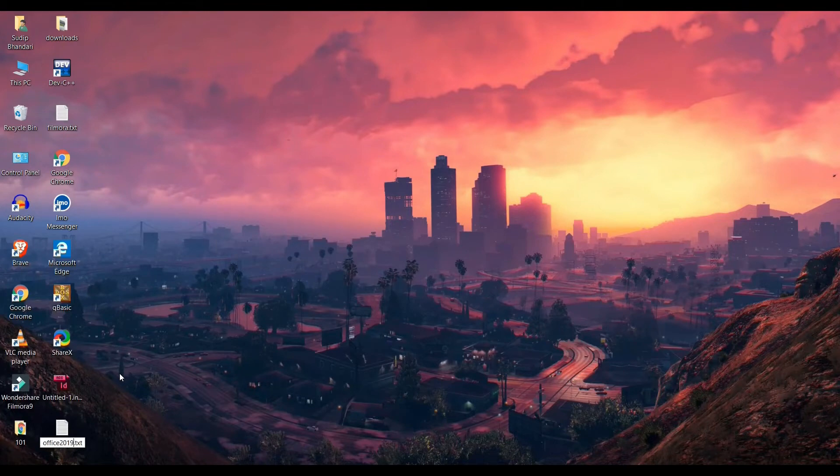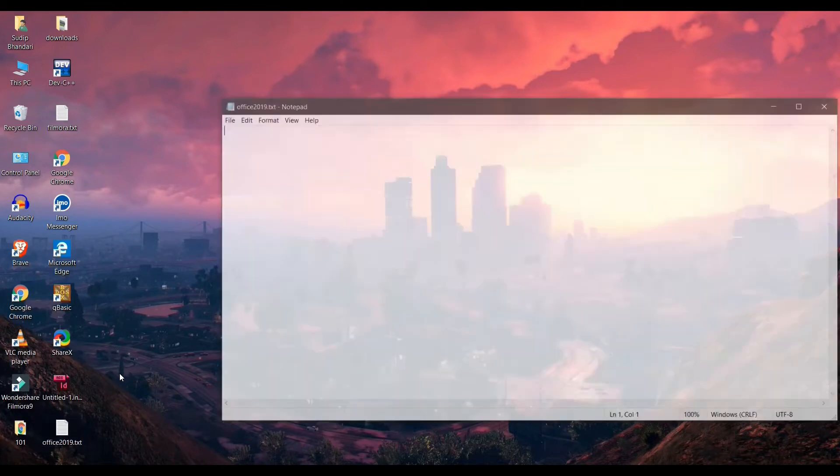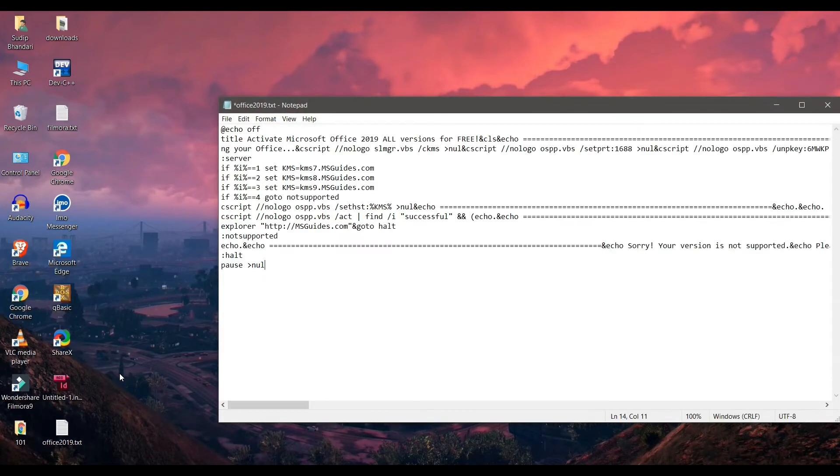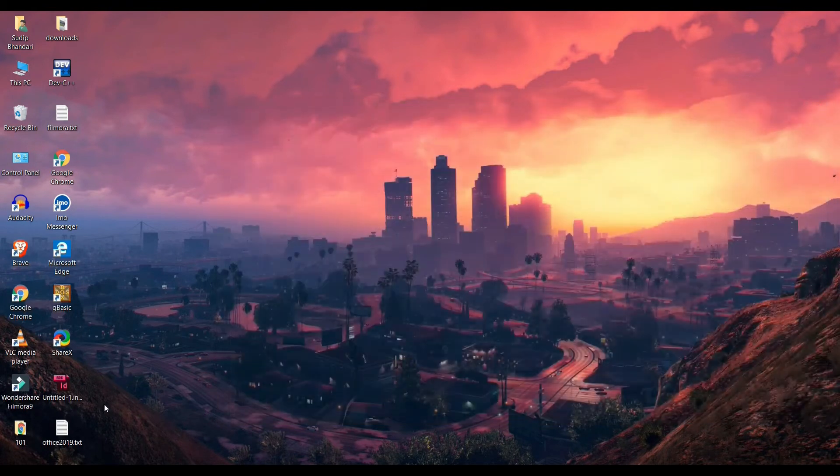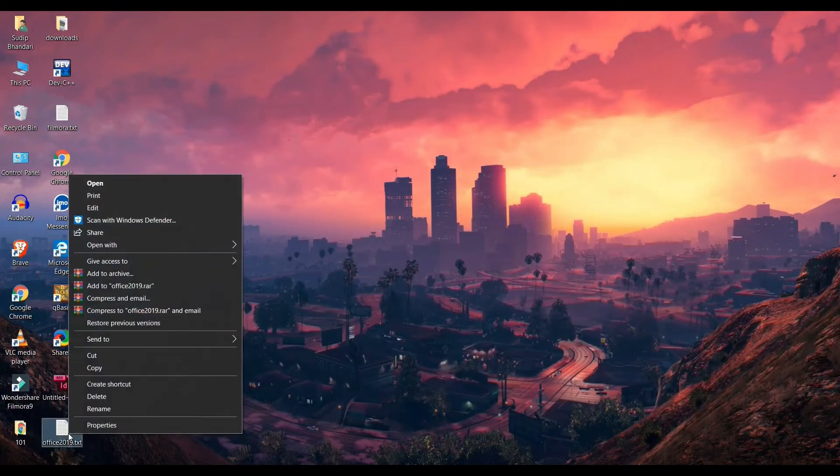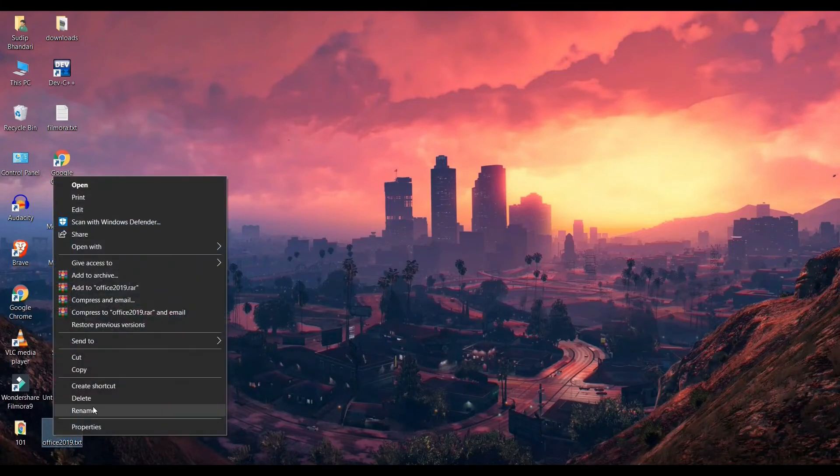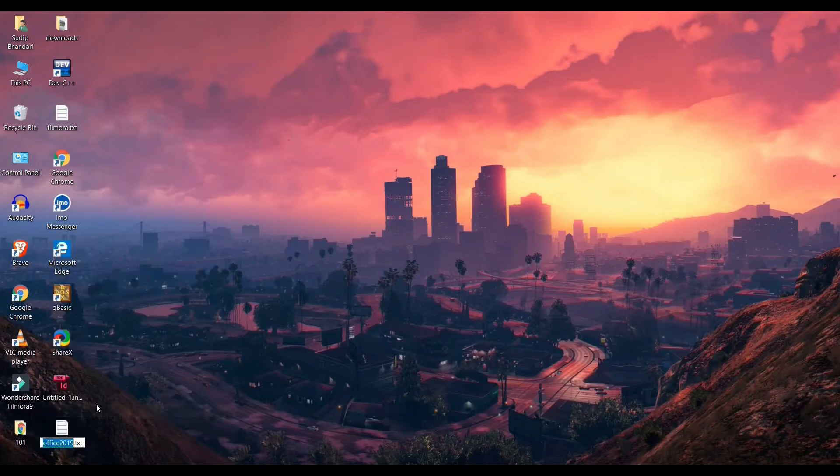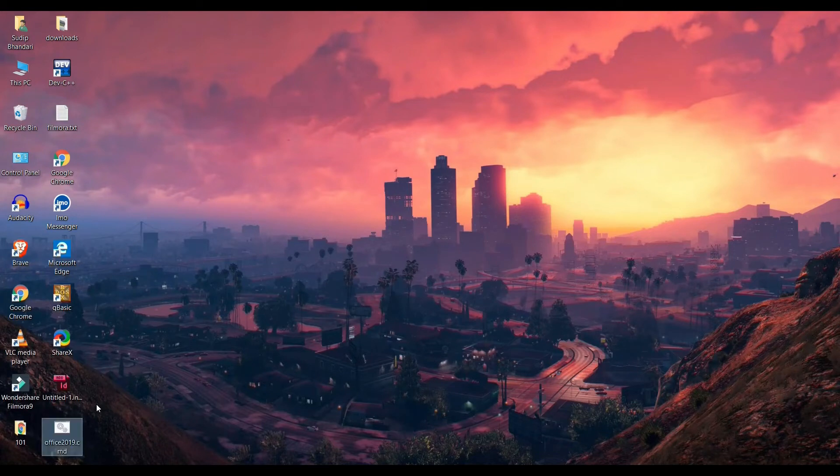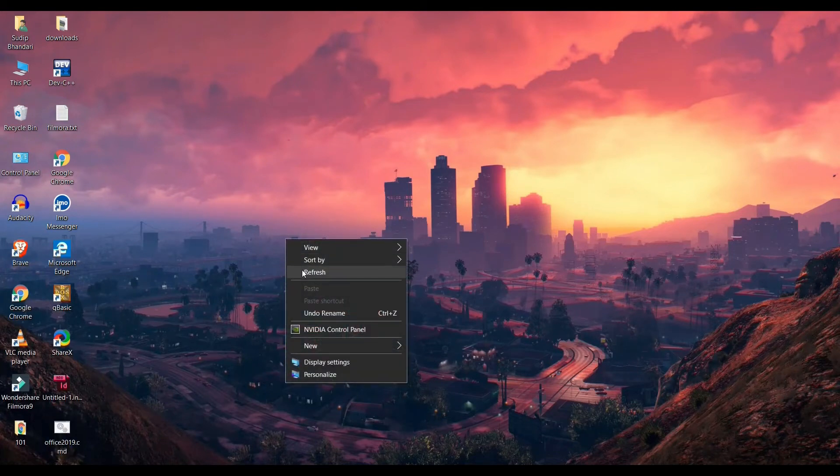And on your desktop make a new text document file and name it as office 2019.txt and open it. Paste the same code and save it. Now we have to change the extension of the file. For that, go to rename and remove dot txt and make it dot cmd and hit enter.